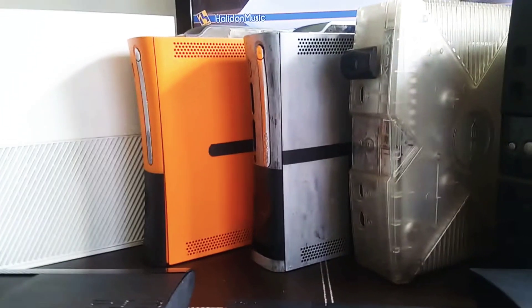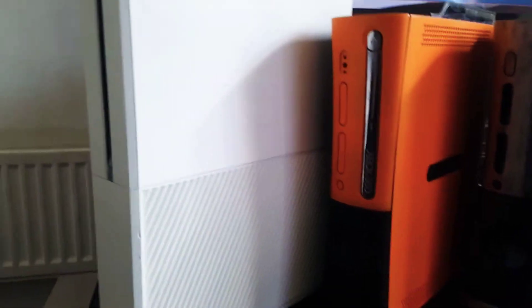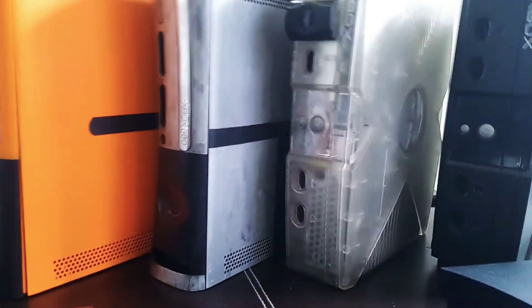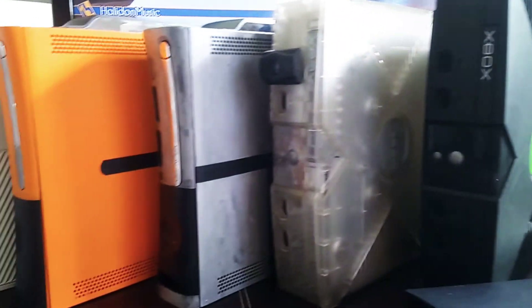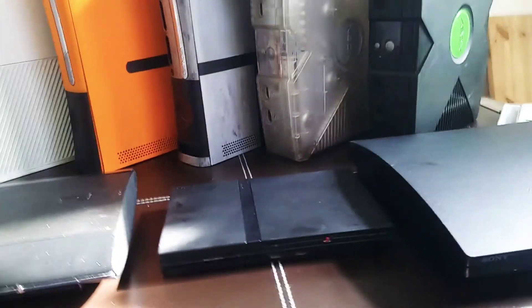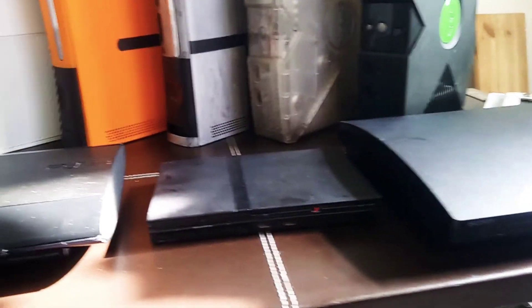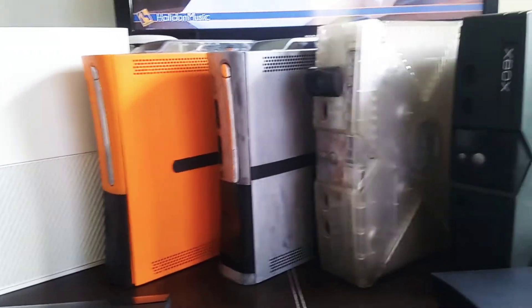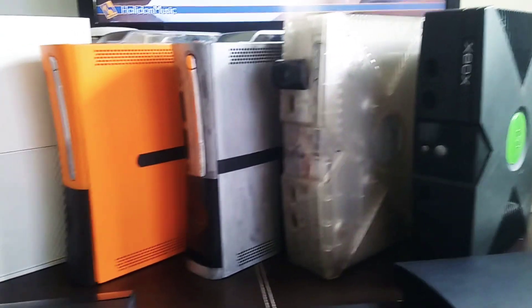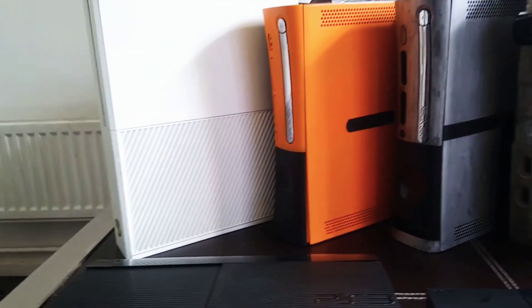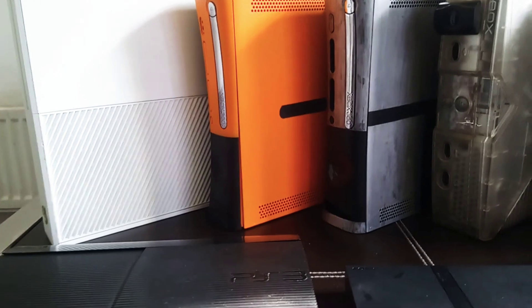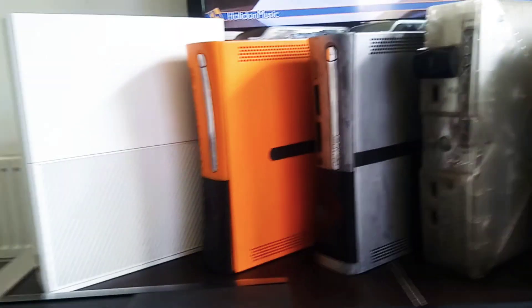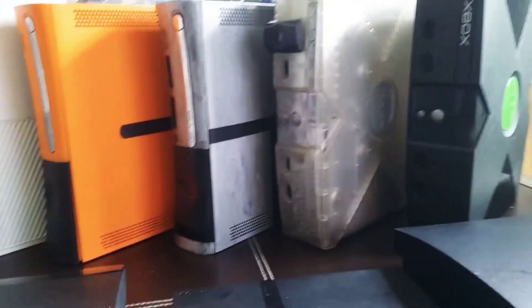So I'm gonna say bye for now. Leave your likes. Which one featured console is your favorite - the PS3 slimline, the Xbox One S, Xbox 360? Which one is your favorite? You can leave your likes and comments. Yeah, catch up with you soon.